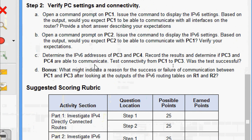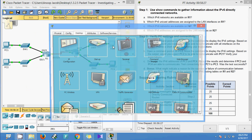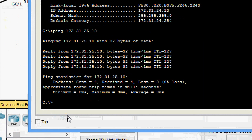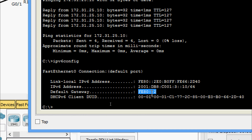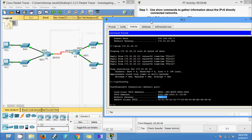Next, we determine the IPv6 addresses of PC3 and PC4, record results, and test if PC3 and PC4 can communicate. We also test connectivity from PC1 to PC3. Coming to PC3 and running 'ipv6config', we can see the IPv6 address is 3::10/64 and the default gateway FE80::2 on R2.